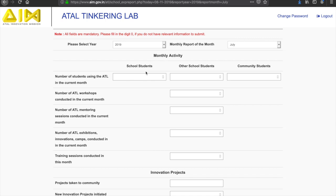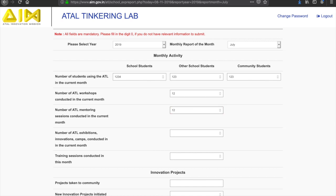As for the first section, the questions are related to the monthly activities and events conducted in the ATL in that particular month, such as workshops conducted and mentoring sessions conducted. Start with specifying the number of students from various categories using the ATL. The categories include school students, other school students, community students, etc.